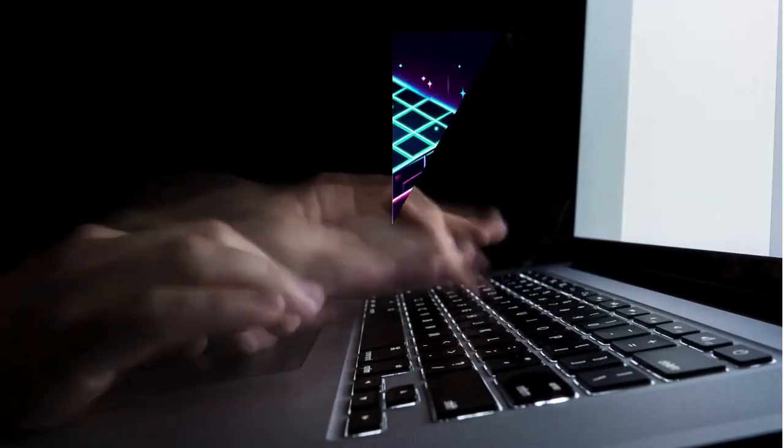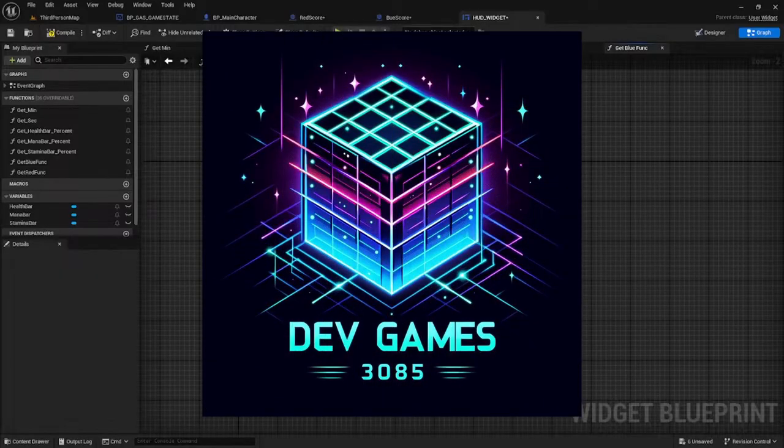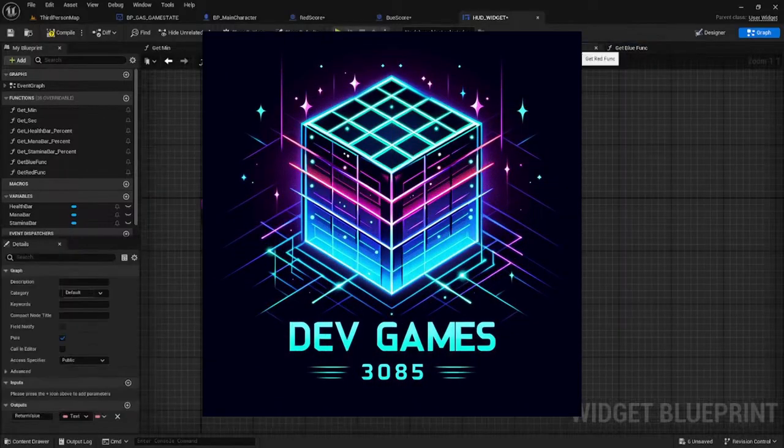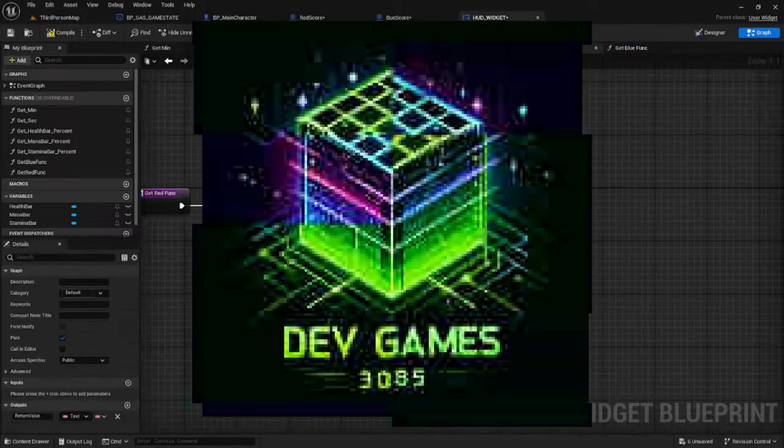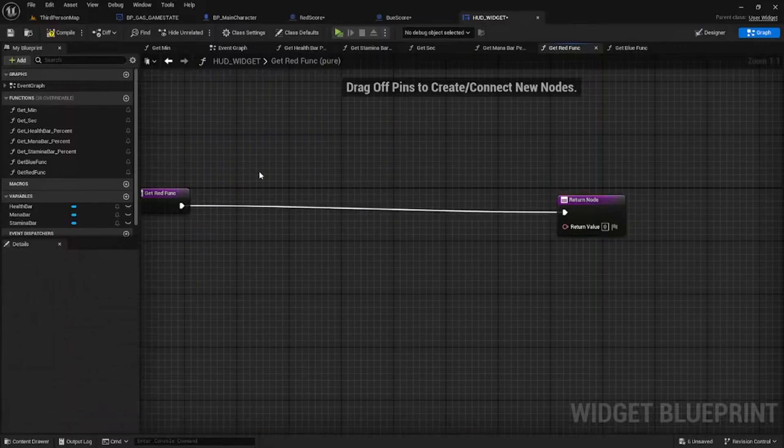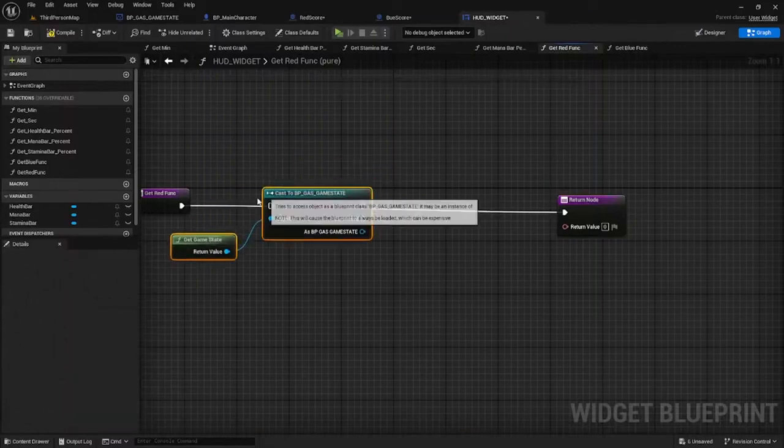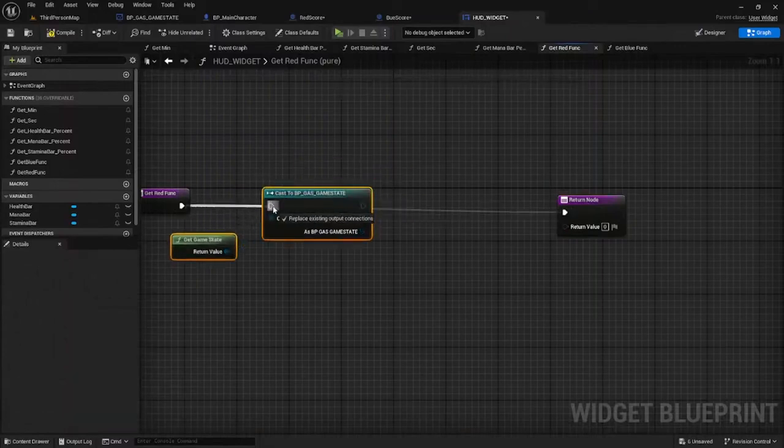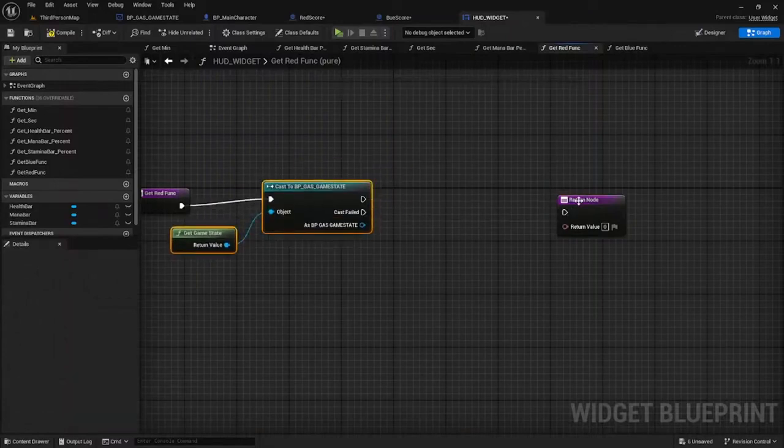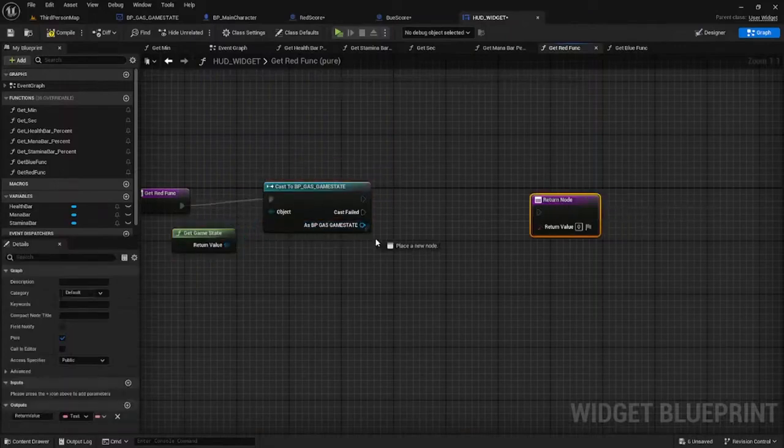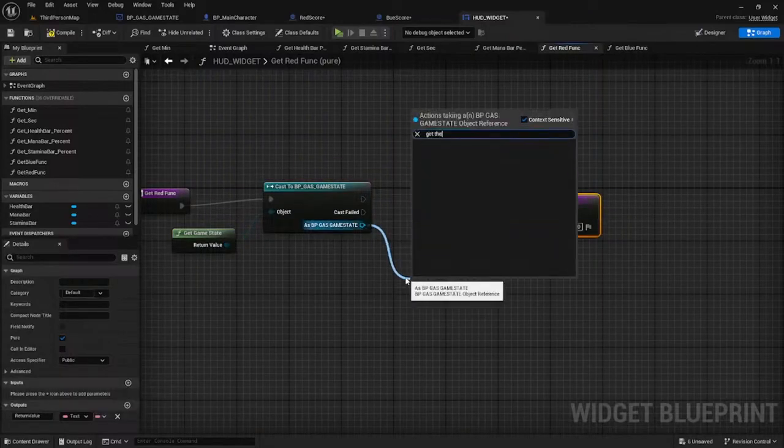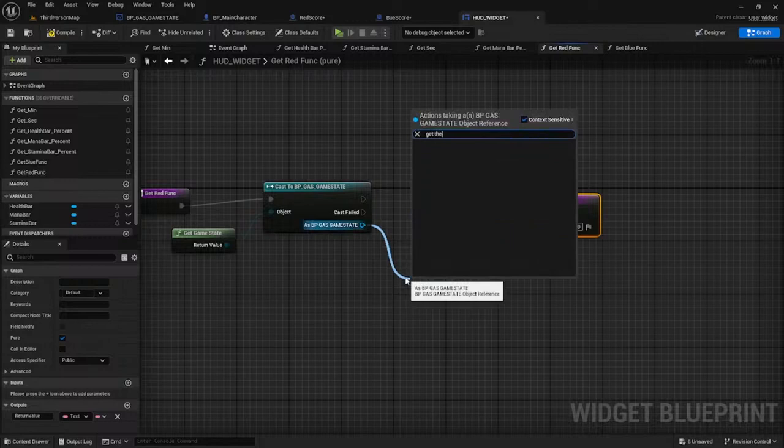Hey what's up dev heads, welcome to GameDev3085 where I show you how to create awesome games using Unreal Engine 5. In this series we are going to build a multiplayer game from scratch using the latest features and tools of UE5.